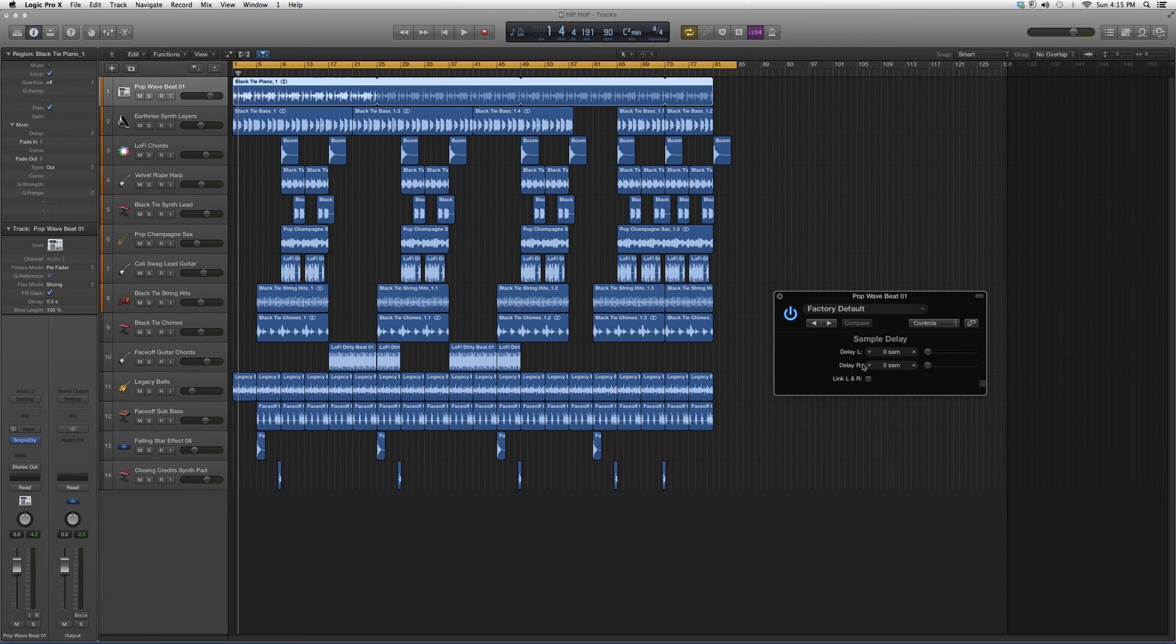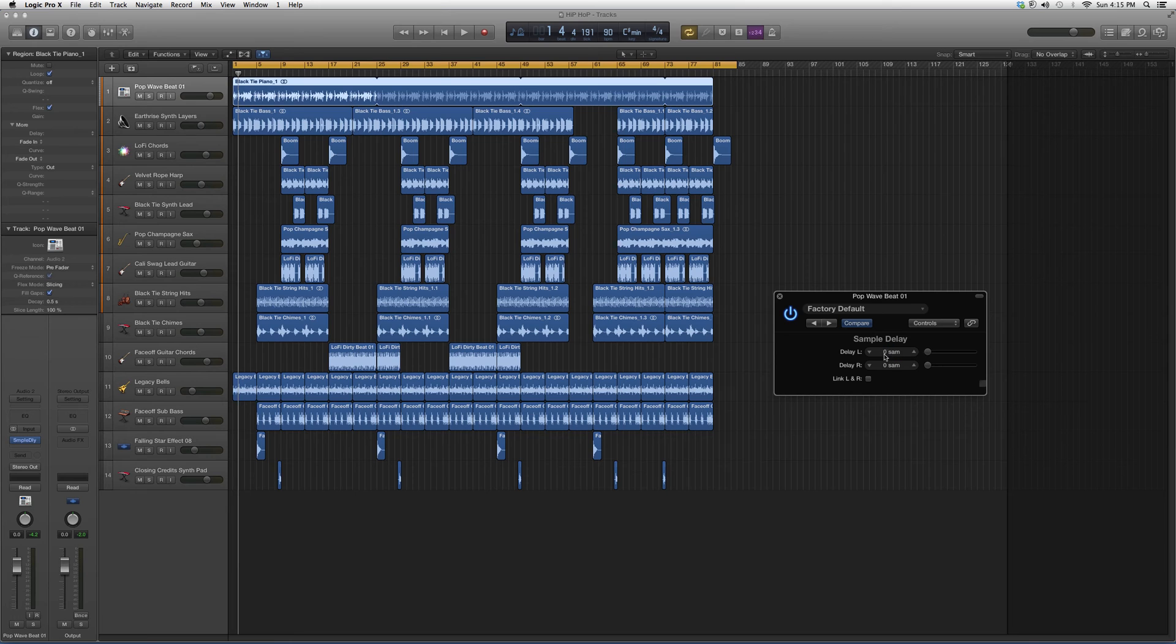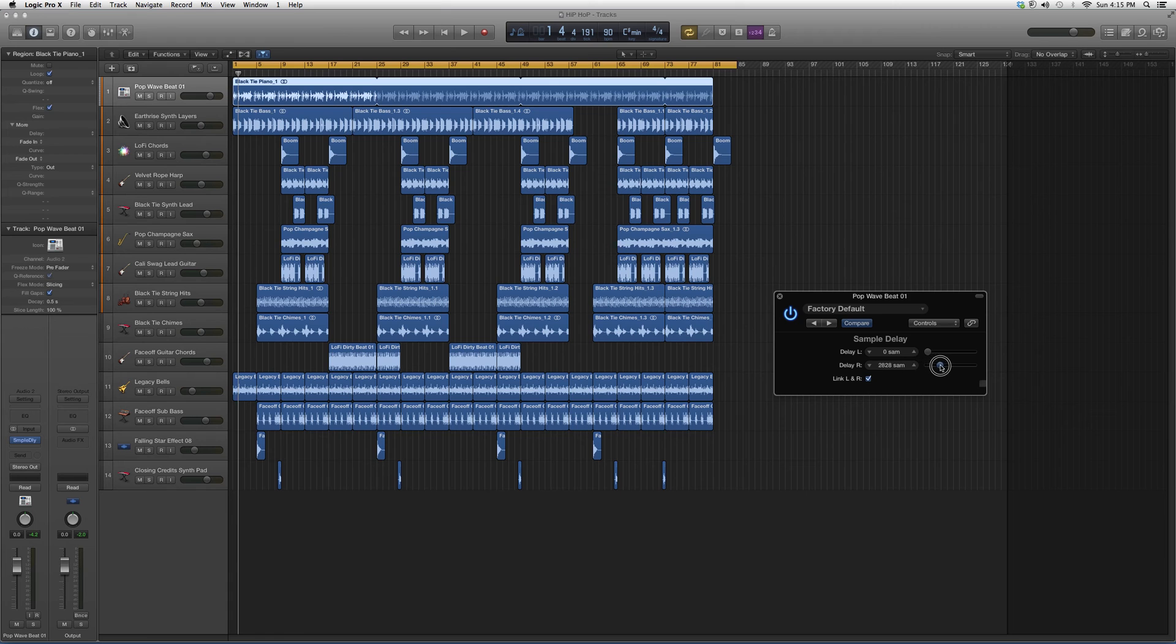So it gives you a pair of delays. You can either delay them in the left to right speaker, and this will determine how much delay you want on it. If you want a link on both, you click this and it will move both by the same amount.